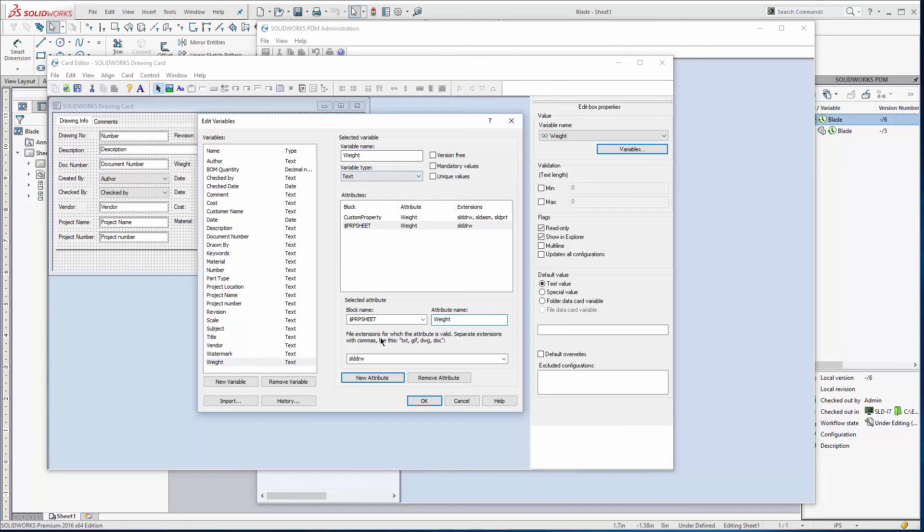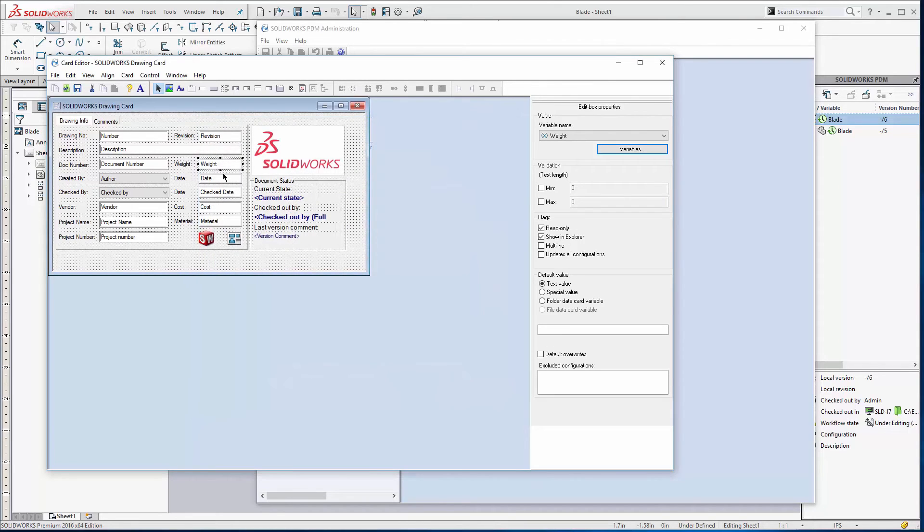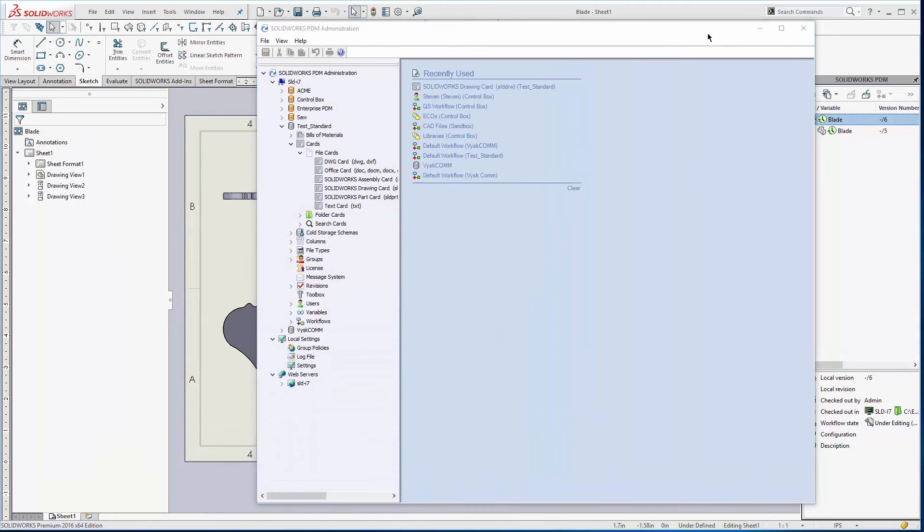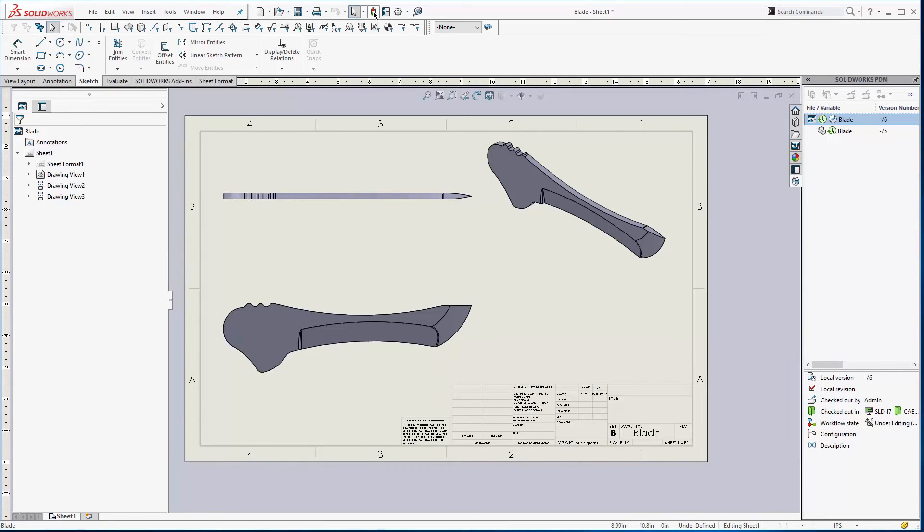And then it'll propagate to this SQL value. When it propagates to the SQL value, then it's going to show it in the card. So let's hit the Save button there. We should be good. Usually I'll rebuild and hit the Save button.